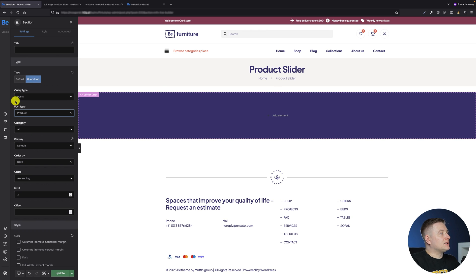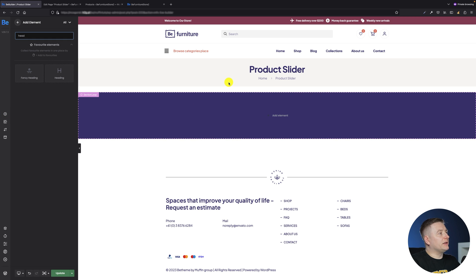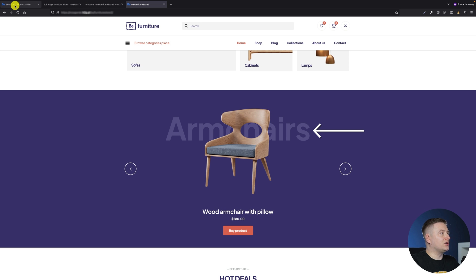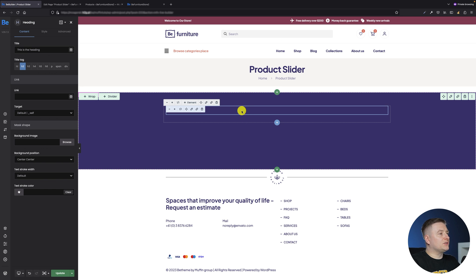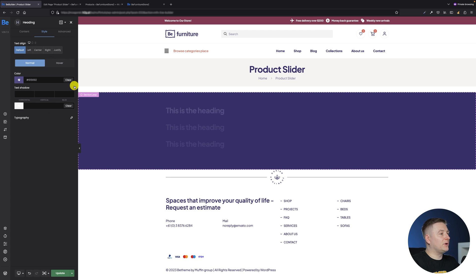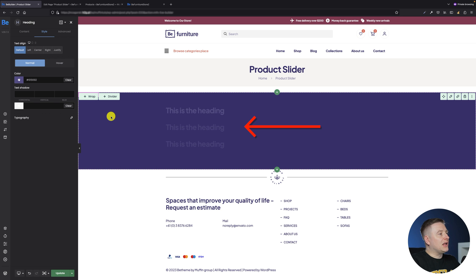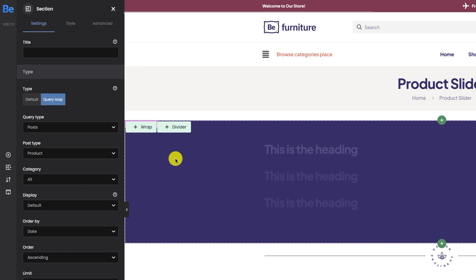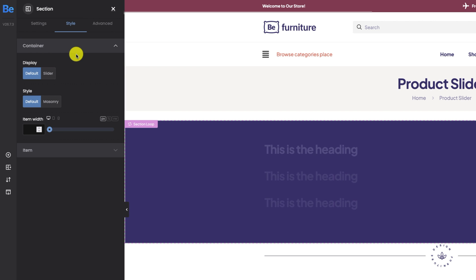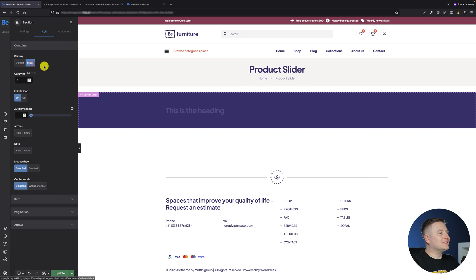I forgot to remove the offset and also forgot to change the post type from post to product — it's fine now. So we can move to adding elements. The first element is a heading for the product category — you can see 'Armchairs' behind the chair in the example. The text isn't visible yet because it's the same color as the background, so I'll change it in the style tab. We also need to go back to the section settings and in the style tab, under Container, change the display from default to Slider.